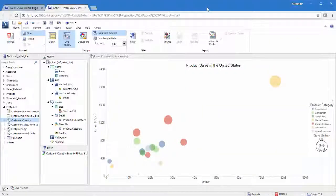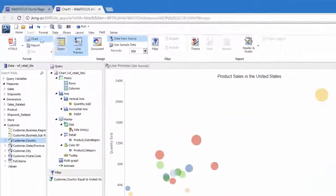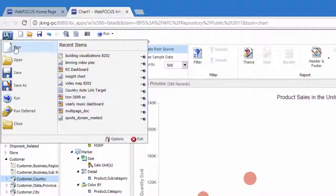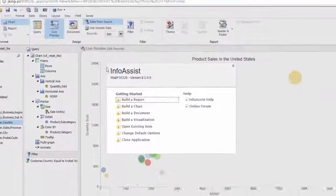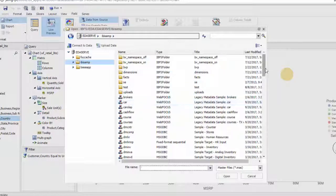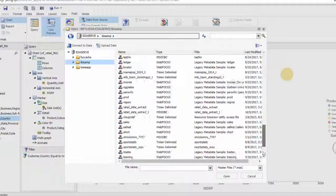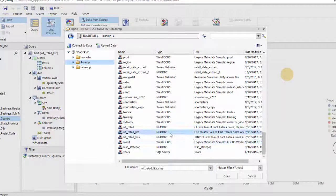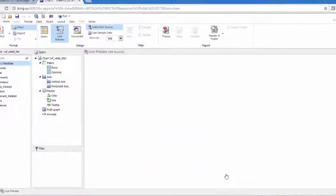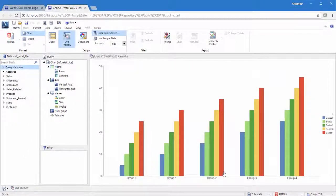From within InfoAssist, click New on the Quick Access Toolbar or Application menu and then click Build a Chart. You will be prompted to pick a master file, which you will use to develop your chart. Once this is complete, InfoAssist opens in Chart mode.